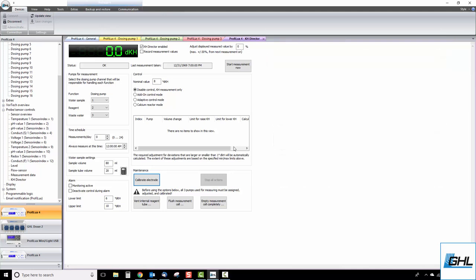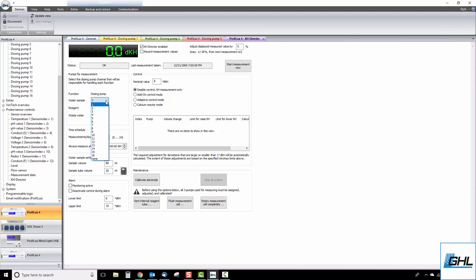Now we get to the part where we configure basic KHD test settings, starting with assigning dosing pump channels to specific KHD functions. Under the Pumps for Measurements section, select the dosing pump channel you want to use for your water sample. For example, we used dosing pump number 1 as our water sample pump, so we'd select dosing pump 1 for the water sample function.